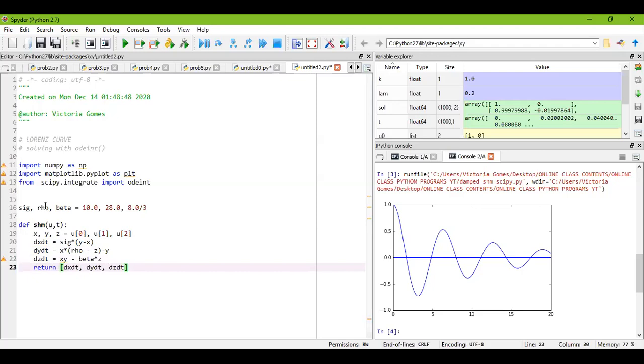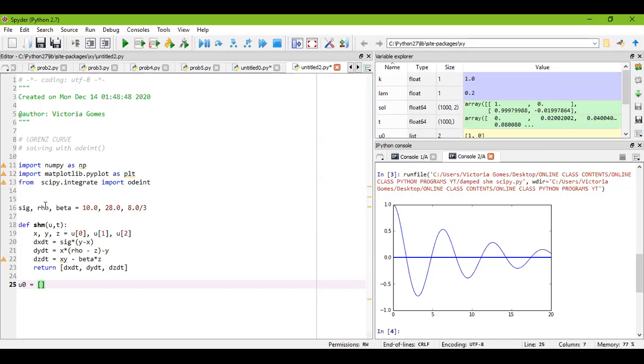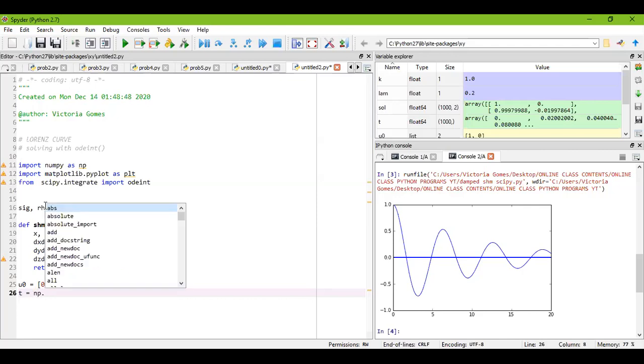Now you have to set the values. So like previous one where we had set up for a damped motion u_naught as one and zero, so that means one zero was x_naught and y_naught. Over here I'll write u_naught equal to, I'll write say zero comma one and let's take as zero. So I have considered x_naught, y_naught, and z_naught values.